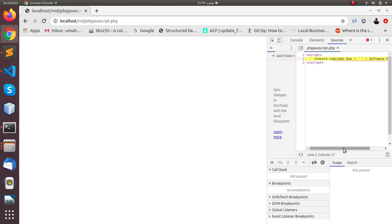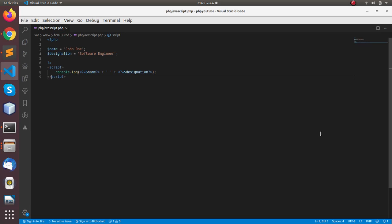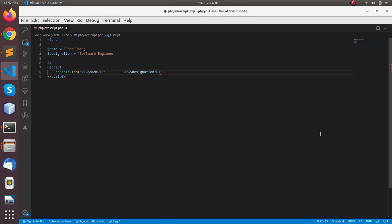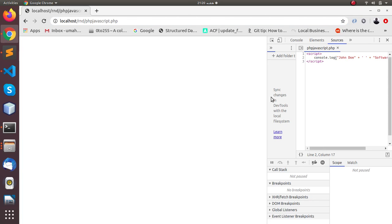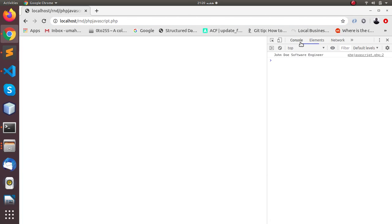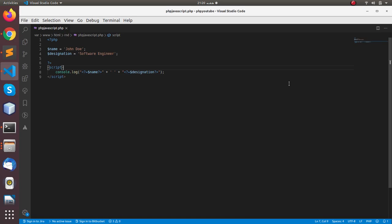Okay, so basically what we need to do is close these PHP tags within double quotes so they are parsed as strings. Now you can see JavaScript has accepted it and printed it in the console.